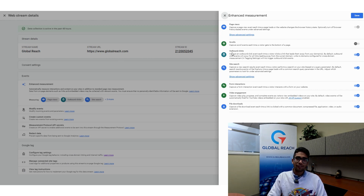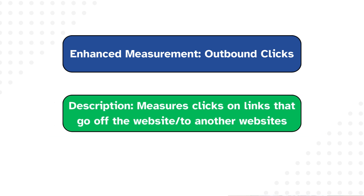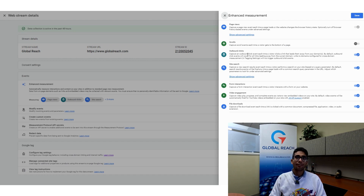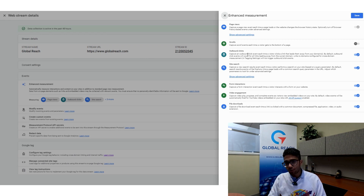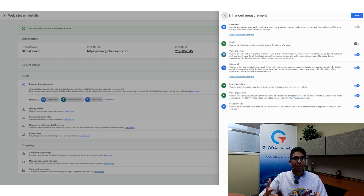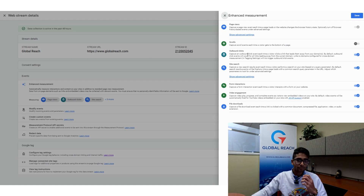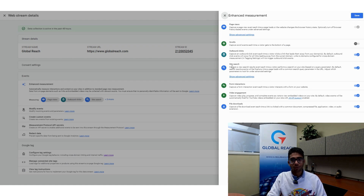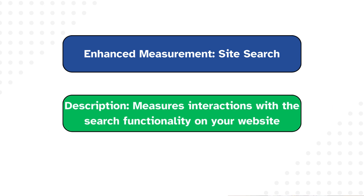The second event is Outbound Clicks, which measures whenever someone clicks a link that leads them away from your website. If you have links pointing to different websites, this will track whenever a user makes an outbound click. In digital marketing, inbound clicks tend to be more valuable, but this variable specifically looks at users leaving the site.